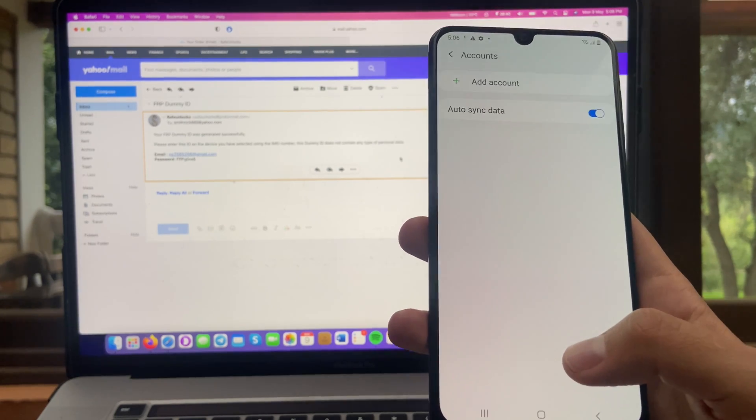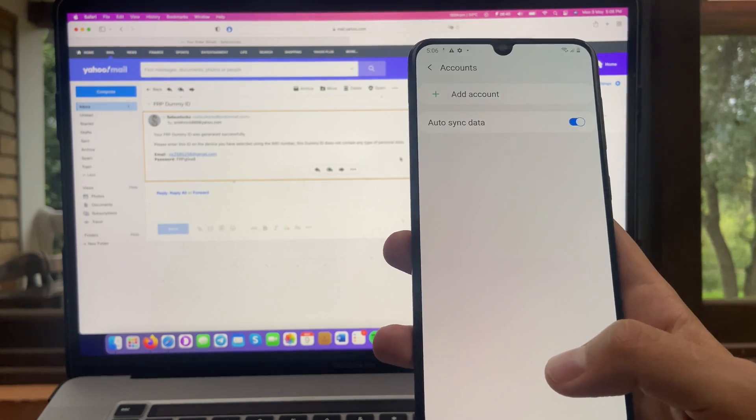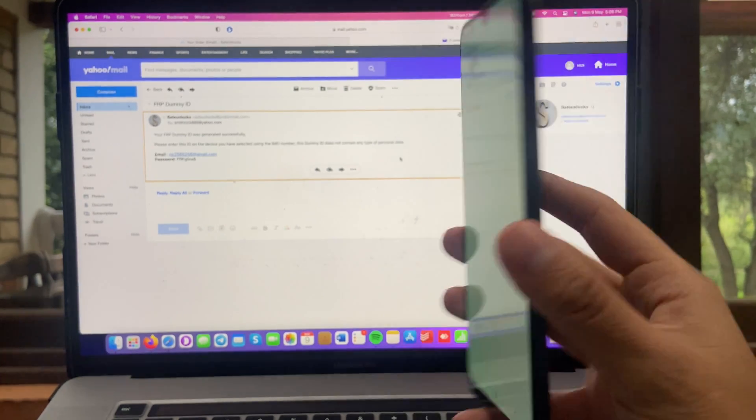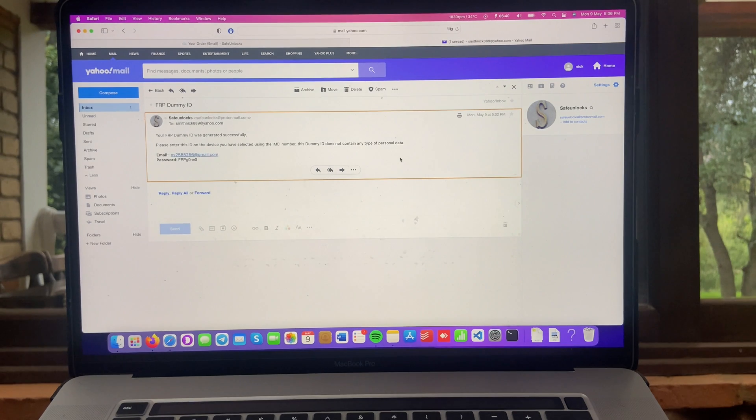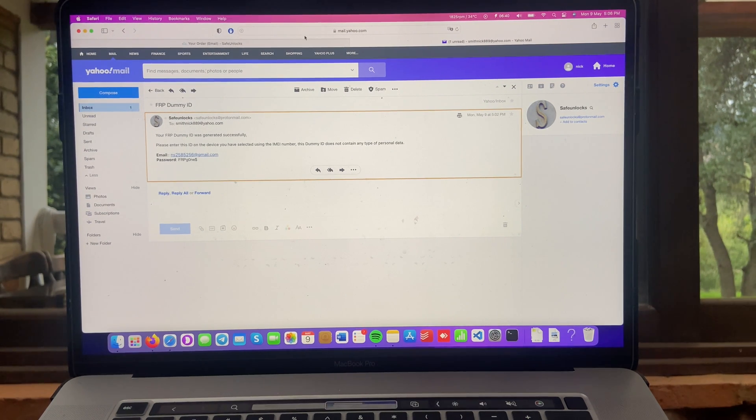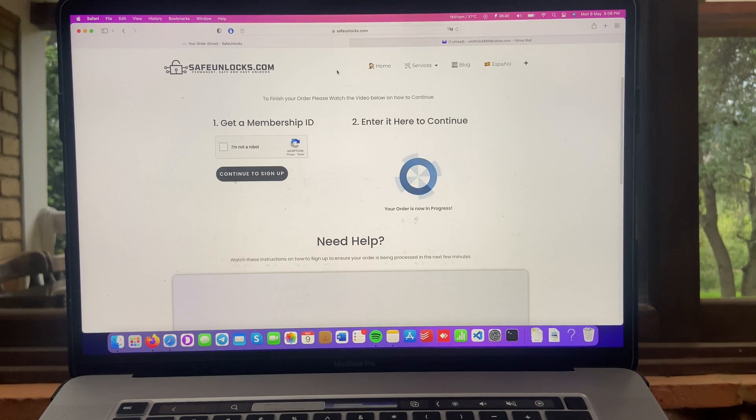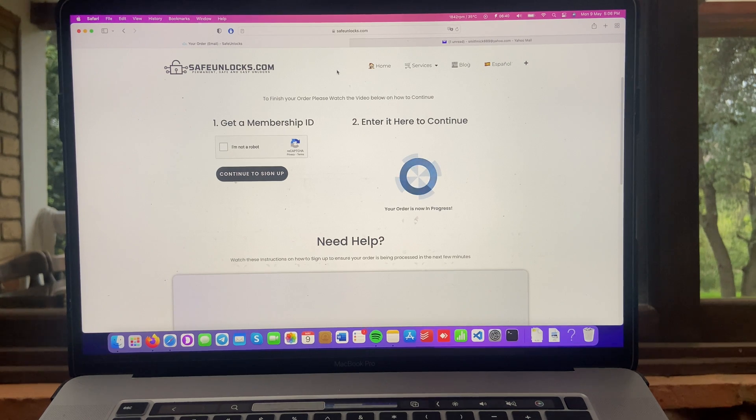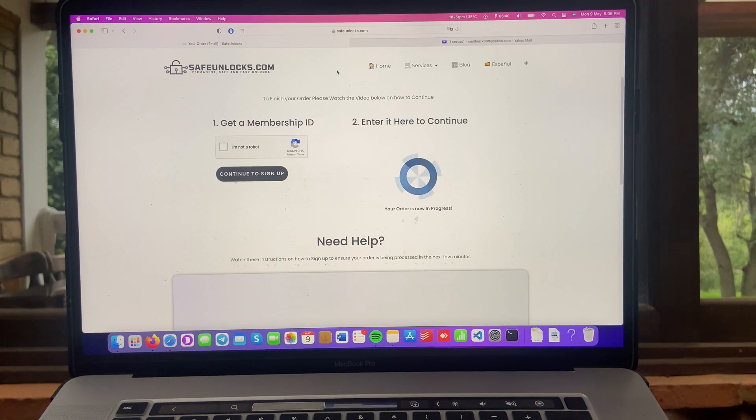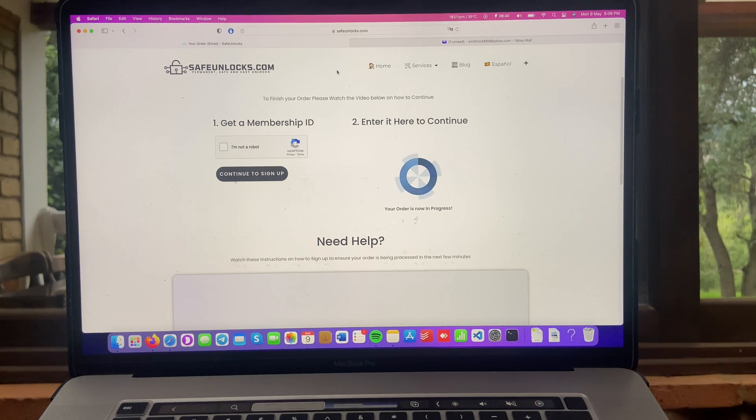It was really simple. So you can see, this device is now fully unlocked from the FRP lock. If you want to do it yourself, remember, go to safeunlocks.com. And you'll be able to do it in only a few minutes. And remember, you only need a browser and an internet connection.